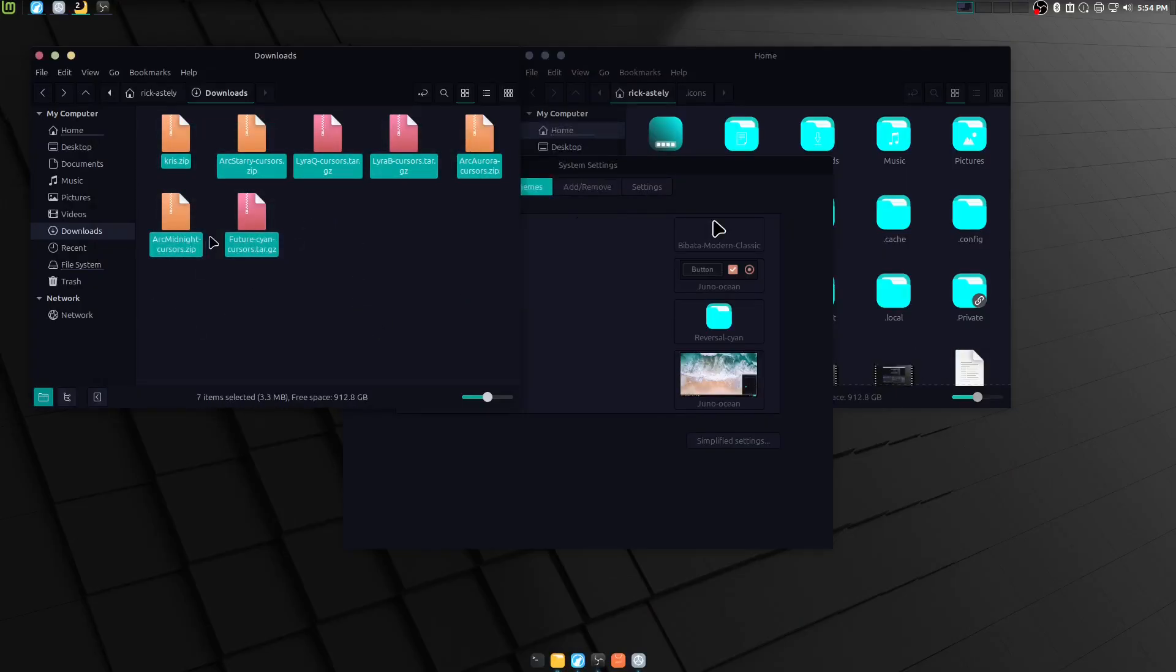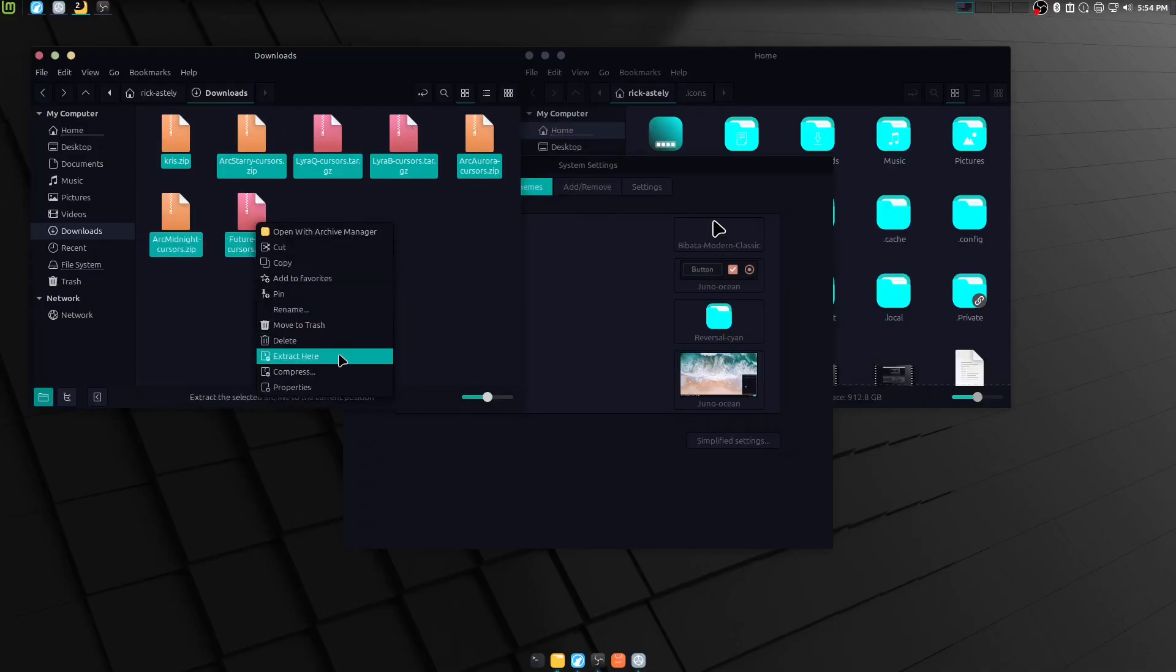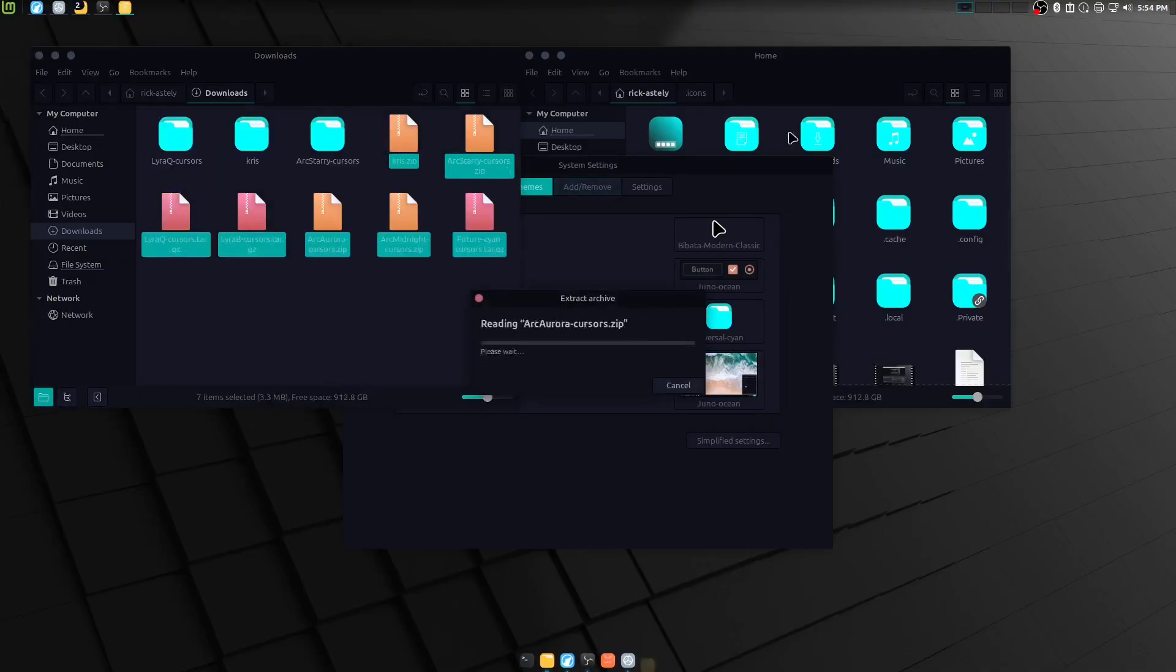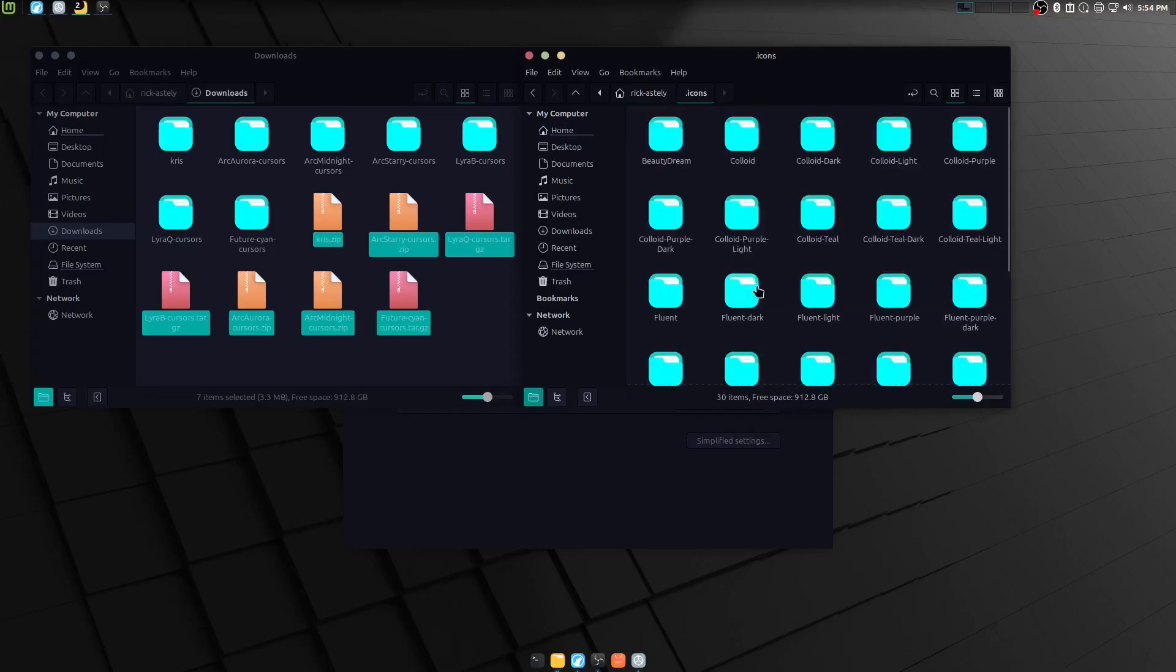Actually, yeah. Okay. The different icons kinda threw me off there. I thought they were the ones that I was using before. But no. I forgot. Switched the icons. Alright, so cursors are also gonna go into our dot icons folder.